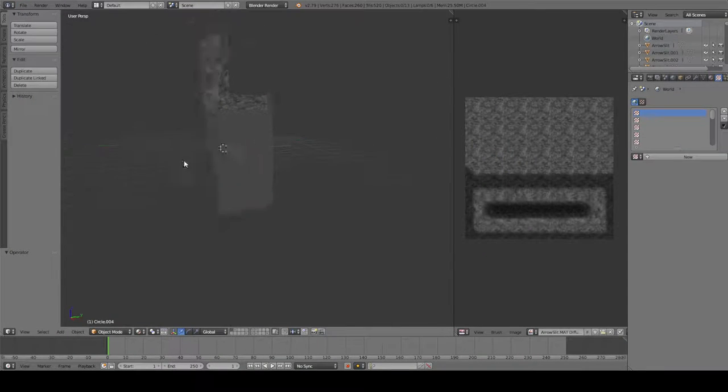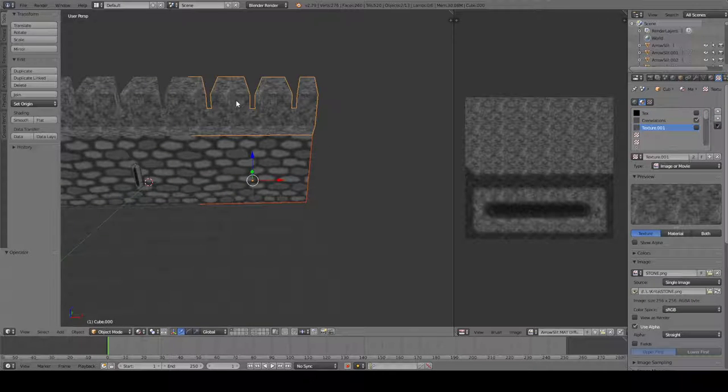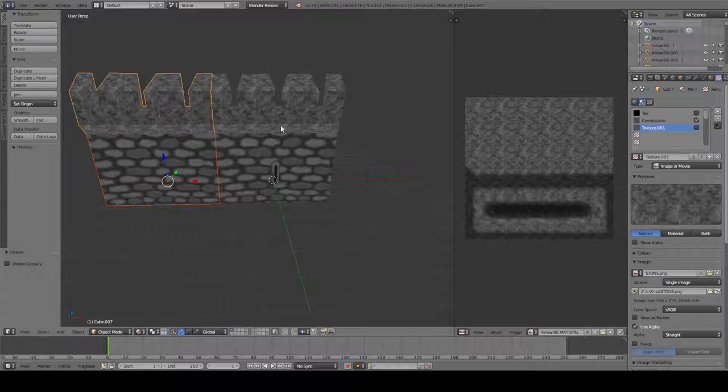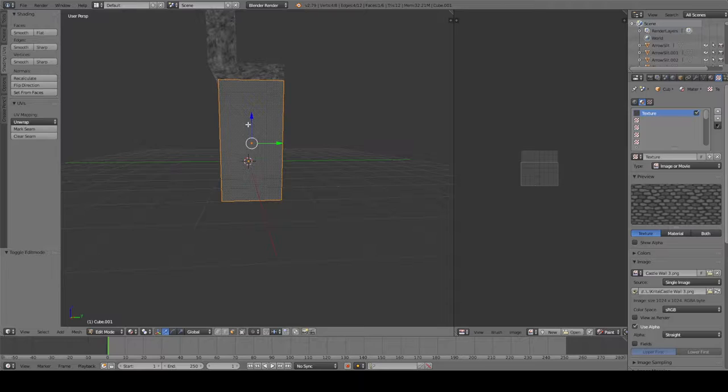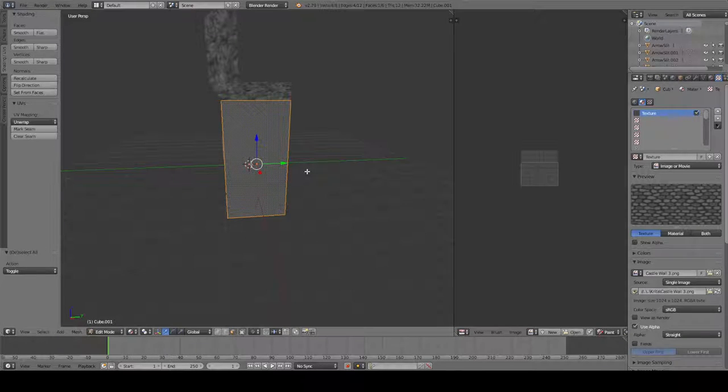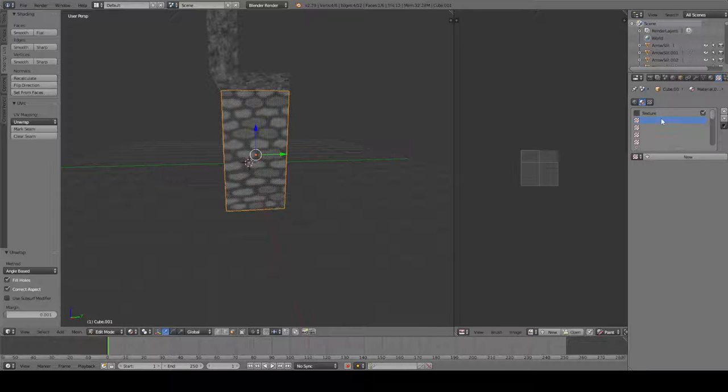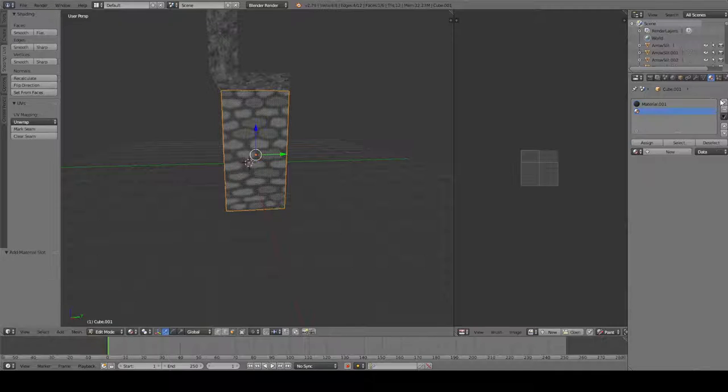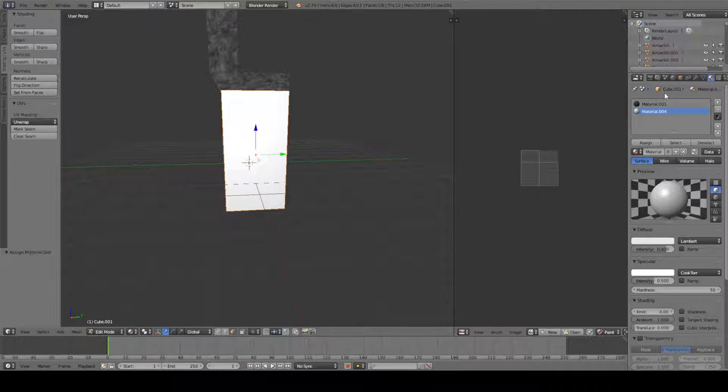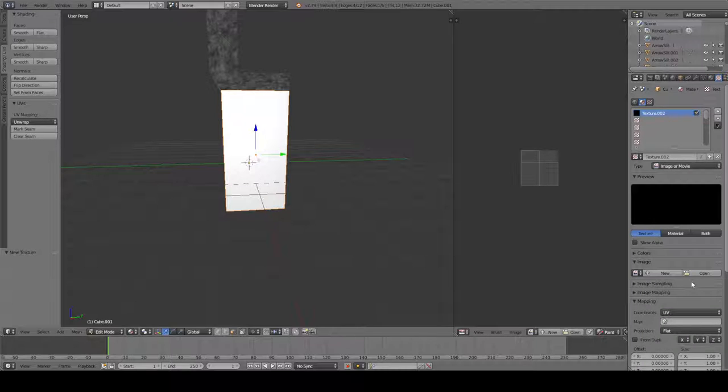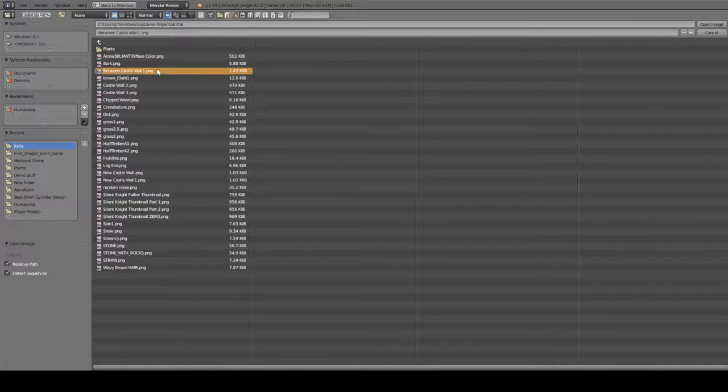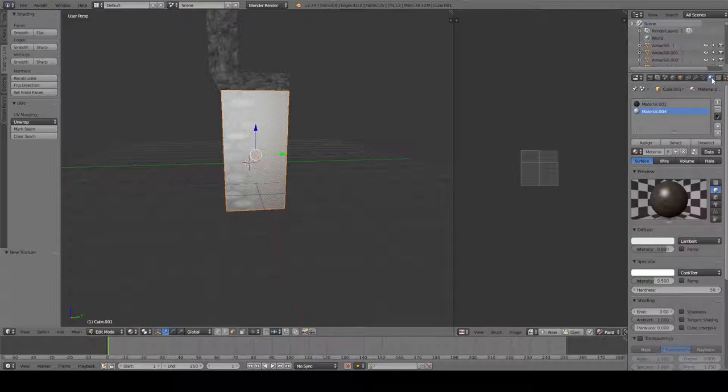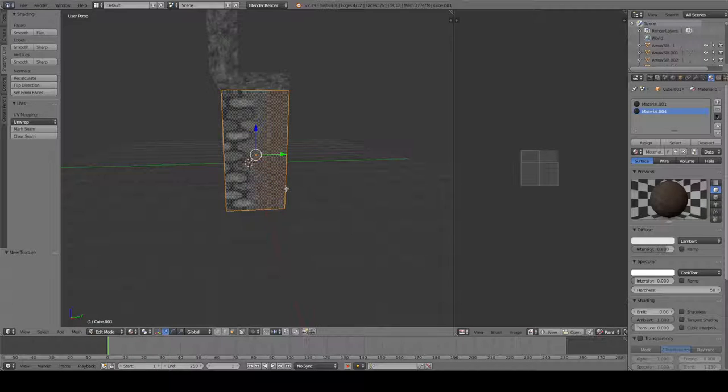So, hit U, unwrap. Oh, but we don't... We want a different material for this one. We're going to assign it this material. And we're going to open from Krita, between castle wall. And I want to get rid of the specular. So I got to go to view mode. And might just stretch this guy out.